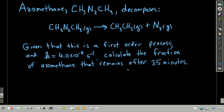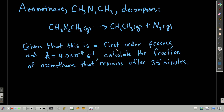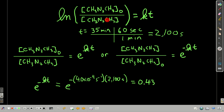Another example: azomethane decomposes according to this reaction. We're told it's a first order process and we're given the rate constant k = 4.0 × 10⁻⁴ per second. We want to calculate the fraction that remains after 35 minutes. Because we don't know the initial concentration, we're going to use the form that has just the ratio of the two concentrations — the second form of the first order rate law.